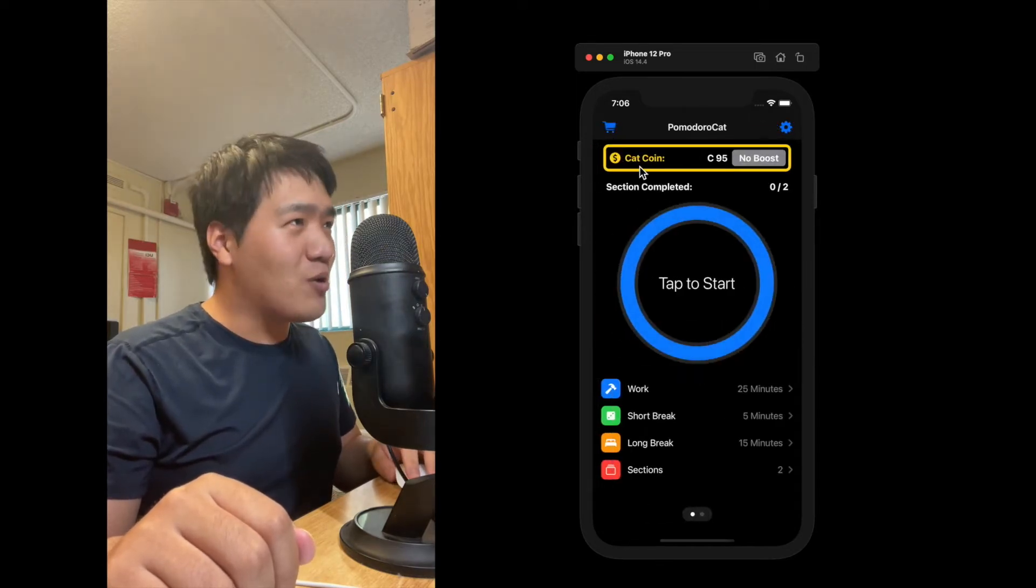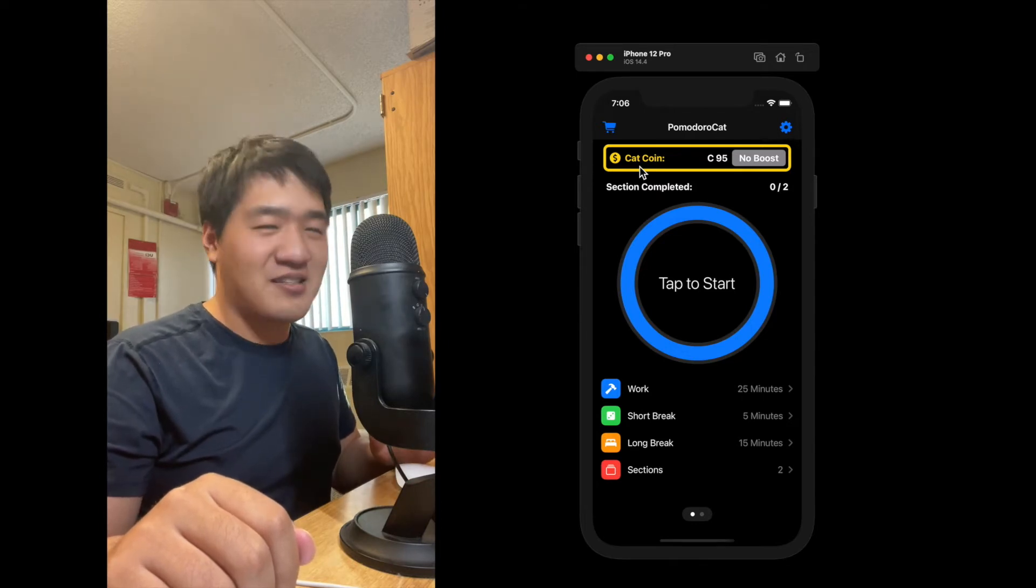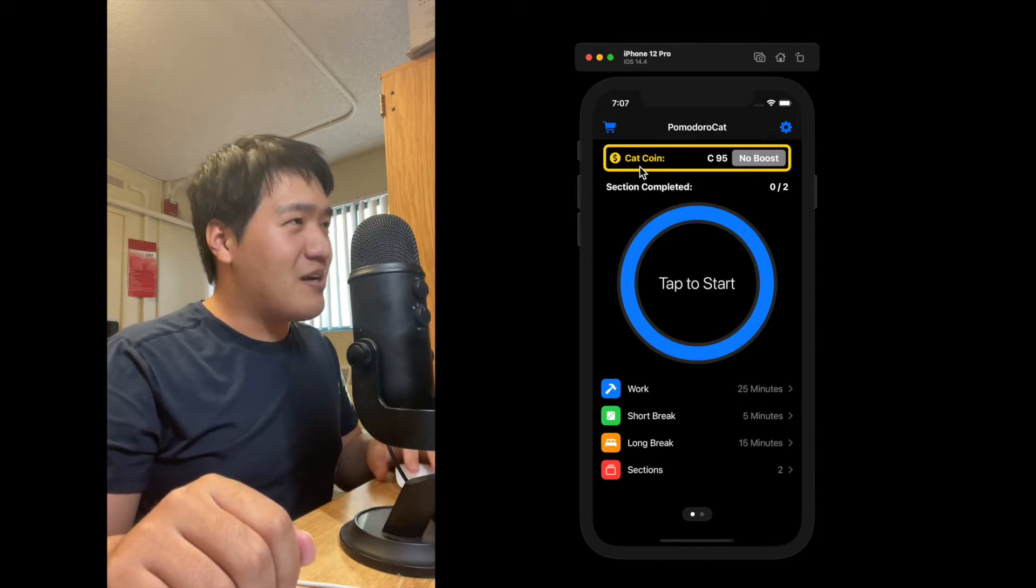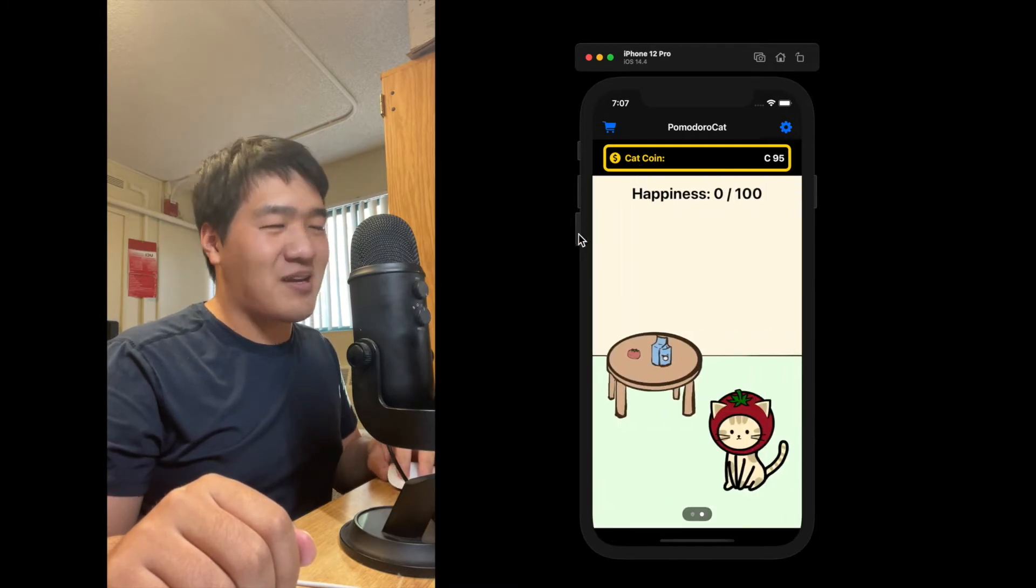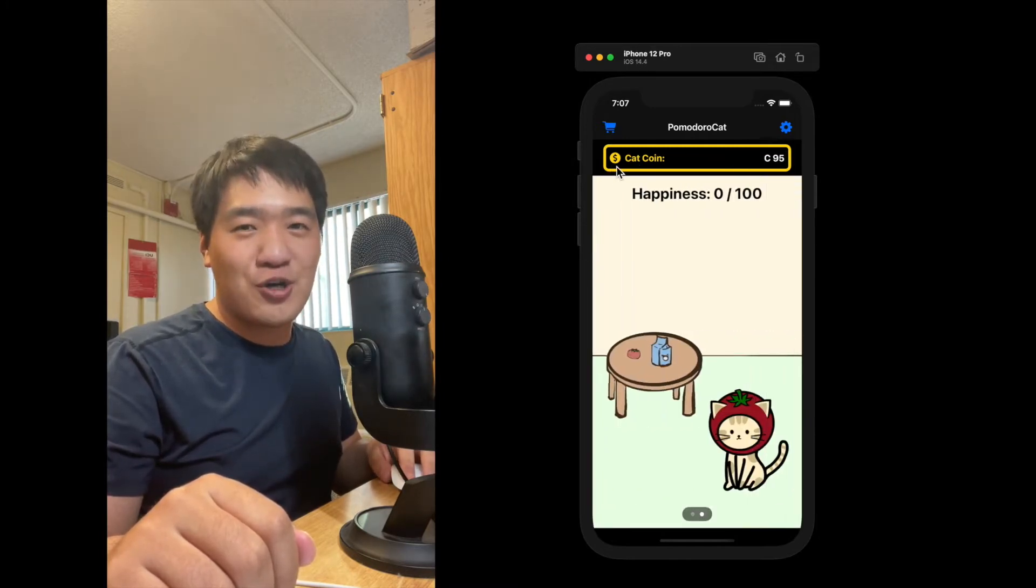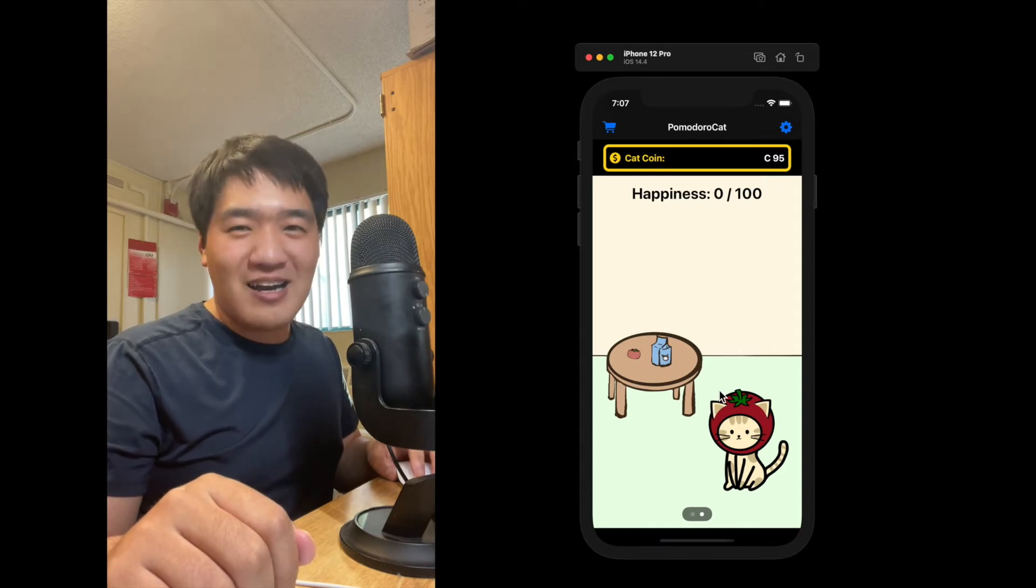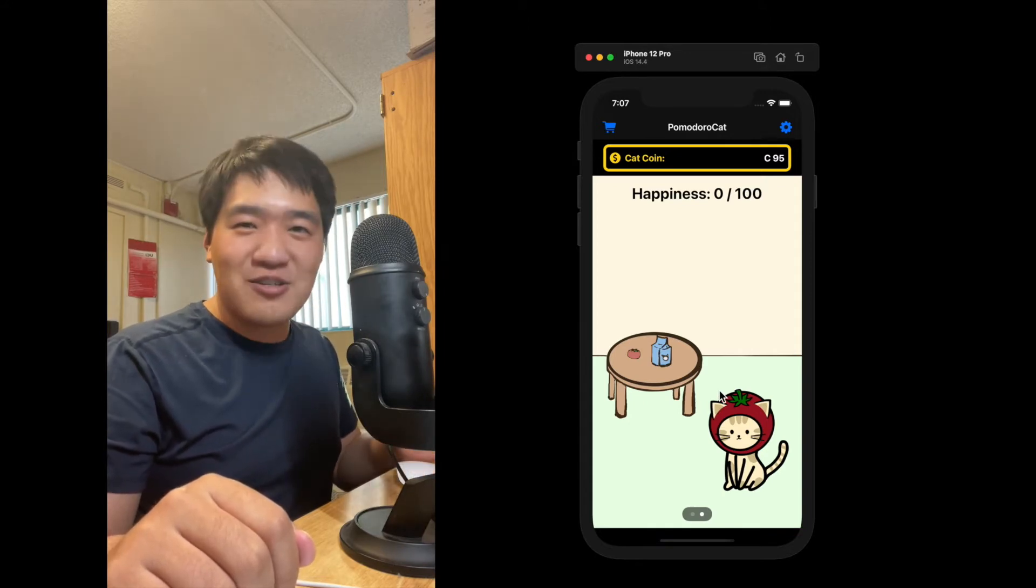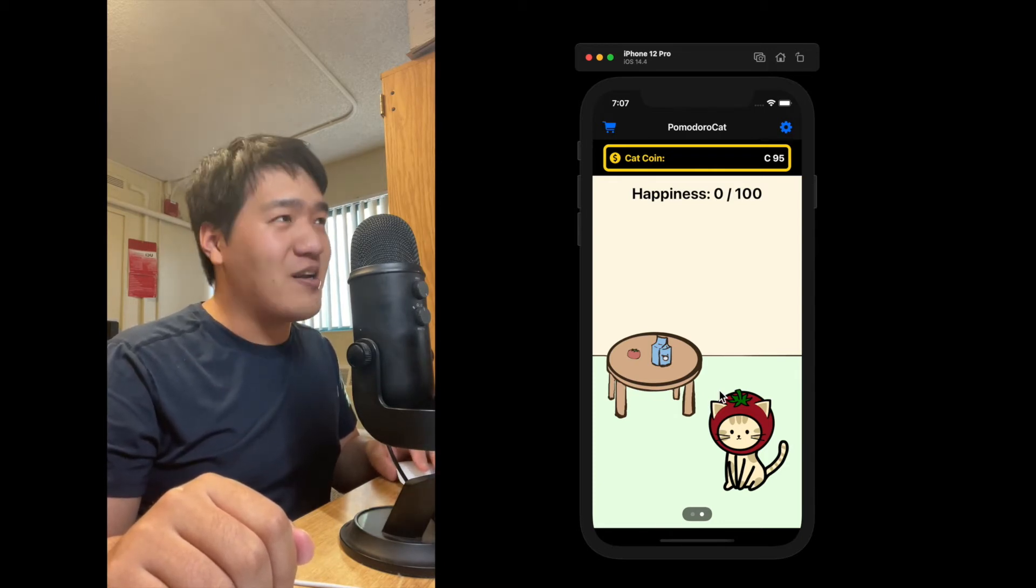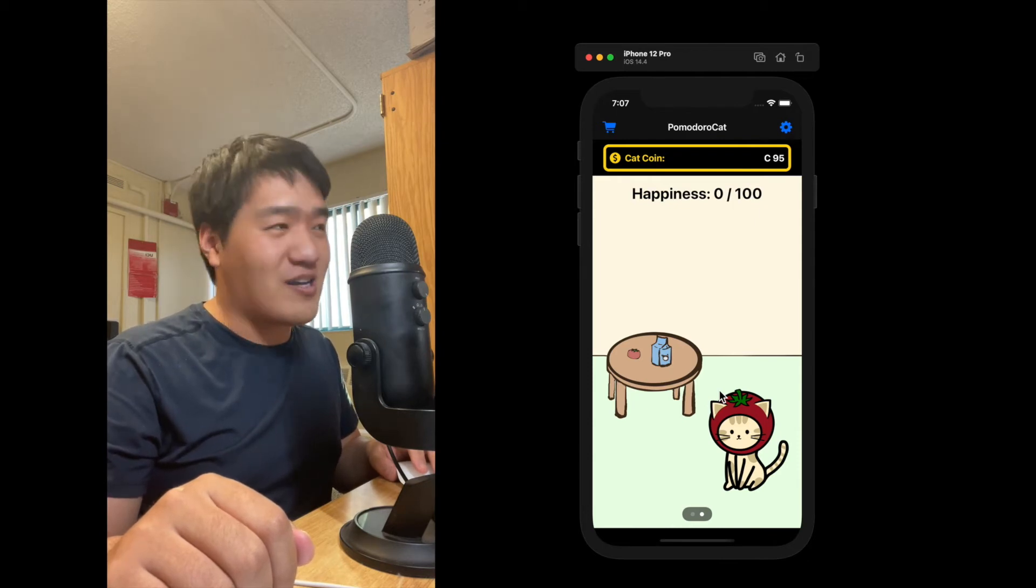And you may be wondering, what is Catcoin? Catcoin is a virtual currency in this app because this is not only a timer, it is also a pet keeping app. Catcoin is used to purchase virtual goods to keep your virtual cat happy. By combining a game into our timer app, we believe that users can come back to it often and keep focusing and keep earning these virtual coins so they can buy toys to make the cat happy.